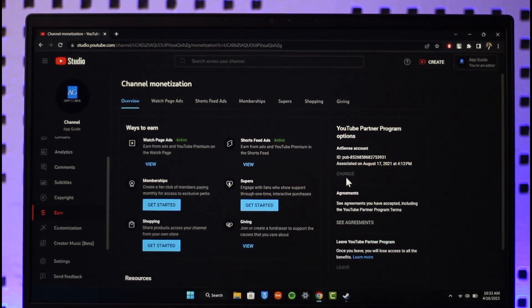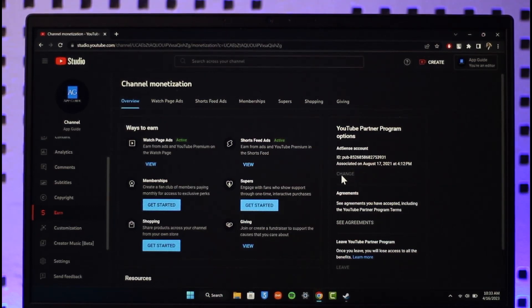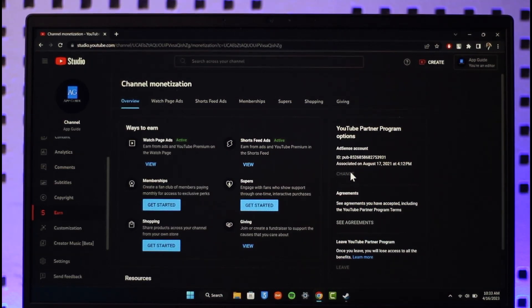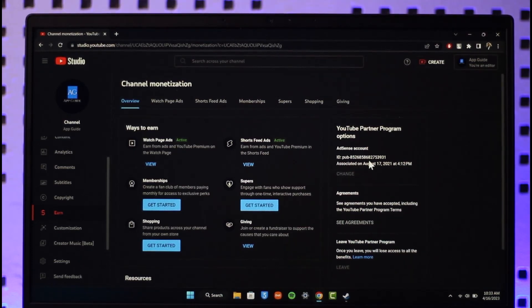There's a change button over here. Now you need to have full access to the channel's permissions. I do not have full access, so I'm not able to find a change option. But if you do, then you'll find Change, and you can enter the new AdSense account and remove this old one if you'd like.